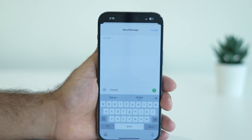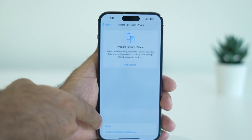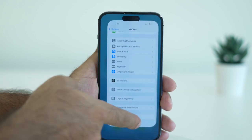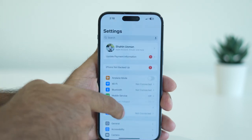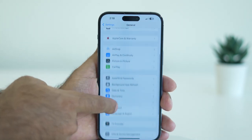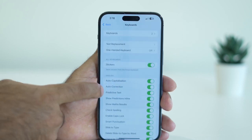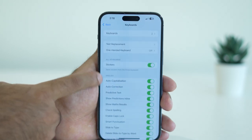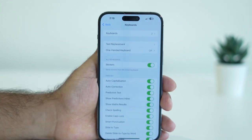If you're still having trouble, the next fix is to go to Settings, scroll down and navigate to General, then navigate to Keyboard. From here you can see options for Auto-Correction and Predictive Text, and sometimes these can cause lagging issues.